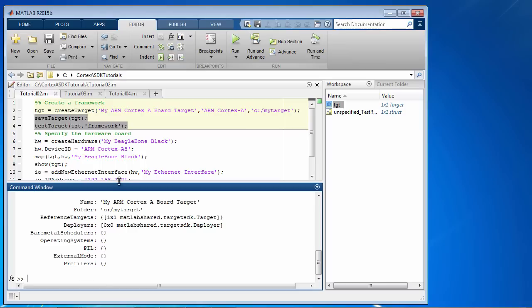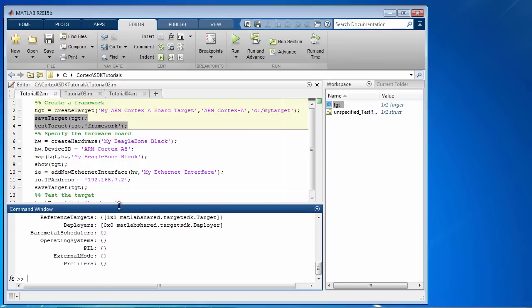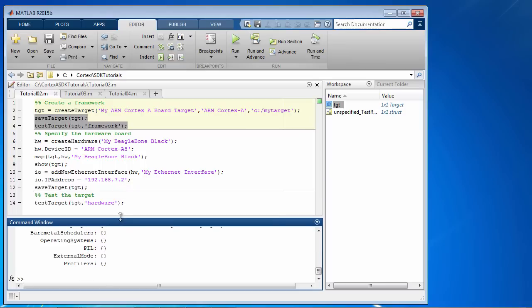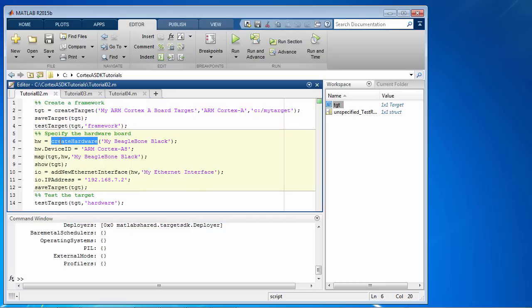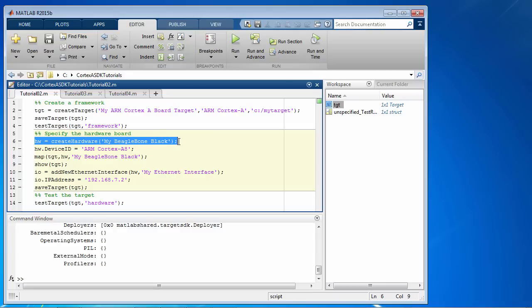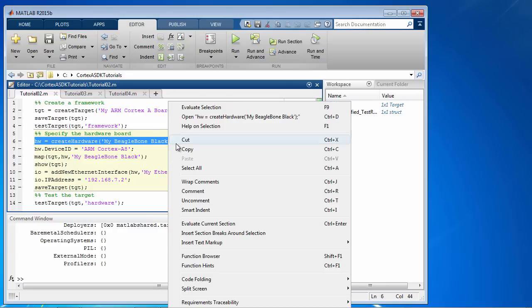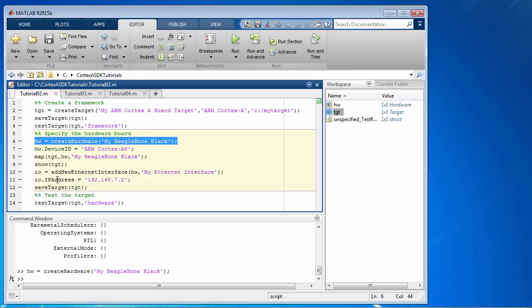Now the next step is to specify the hardware board. For this, we use the createHardware function with a name for the specific hardware board that we are working with. So in this case, we are going to use myBeagleBoneBlack as the name to specify the hardware board. Let's execute this command.